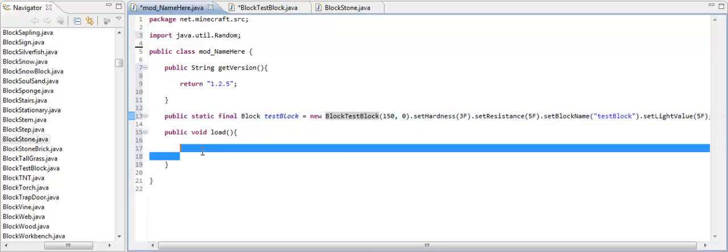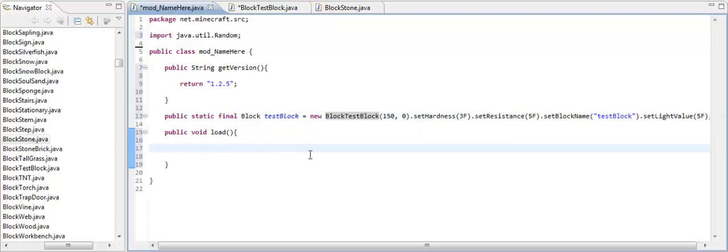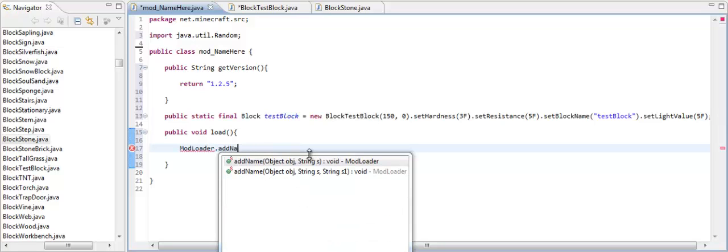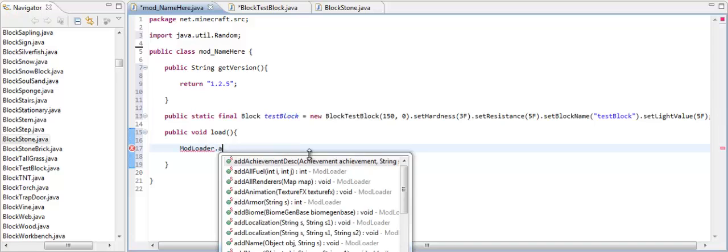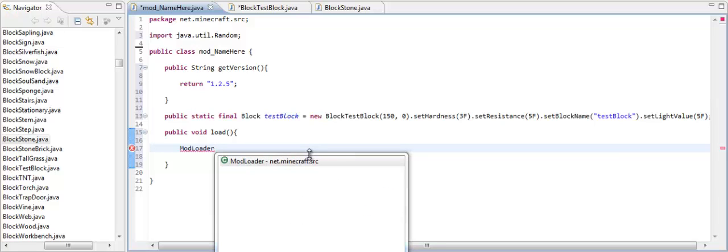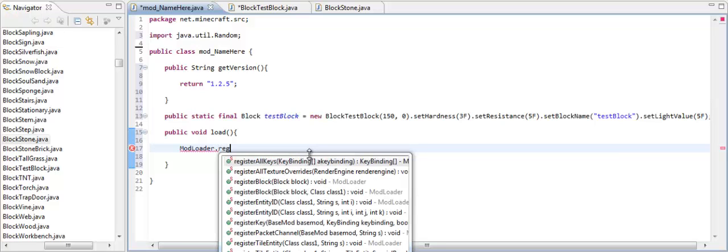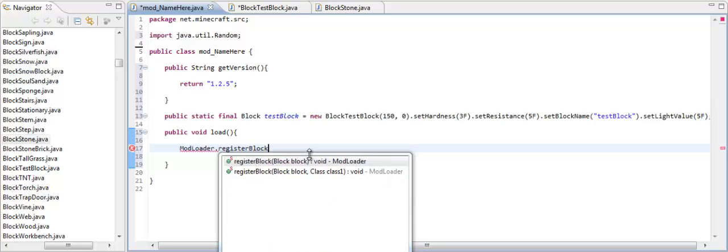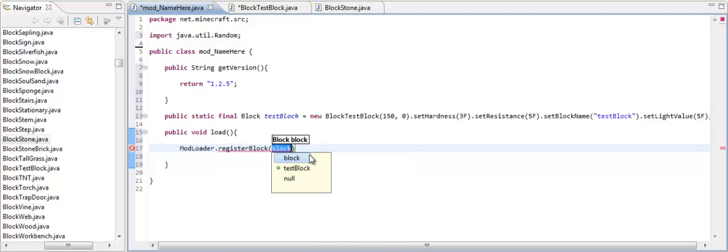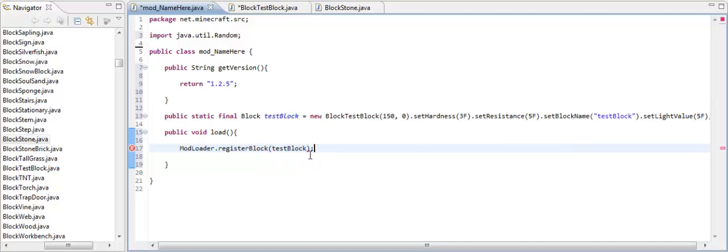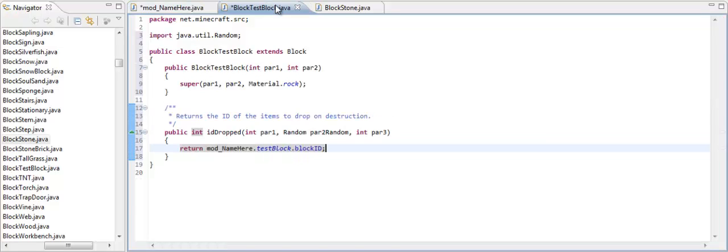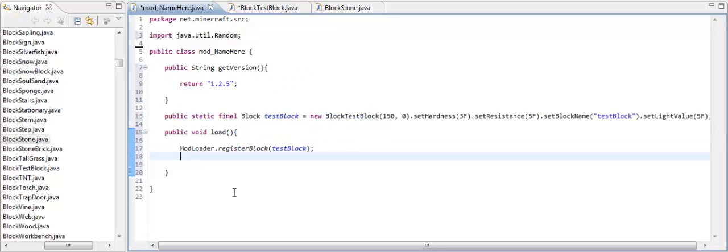Now in here, this is where we add the name and everything like that. So now, this is where mod loader comes in. ModLoader, hold on, let's do the register first. ModLoader.registerBlock. And then we type in the variable testBlock. And then we end that line with a semicolon. Then, hold on a second, I gotta make sure I end it. Yeah, I put a semicolon on that one. Alright.